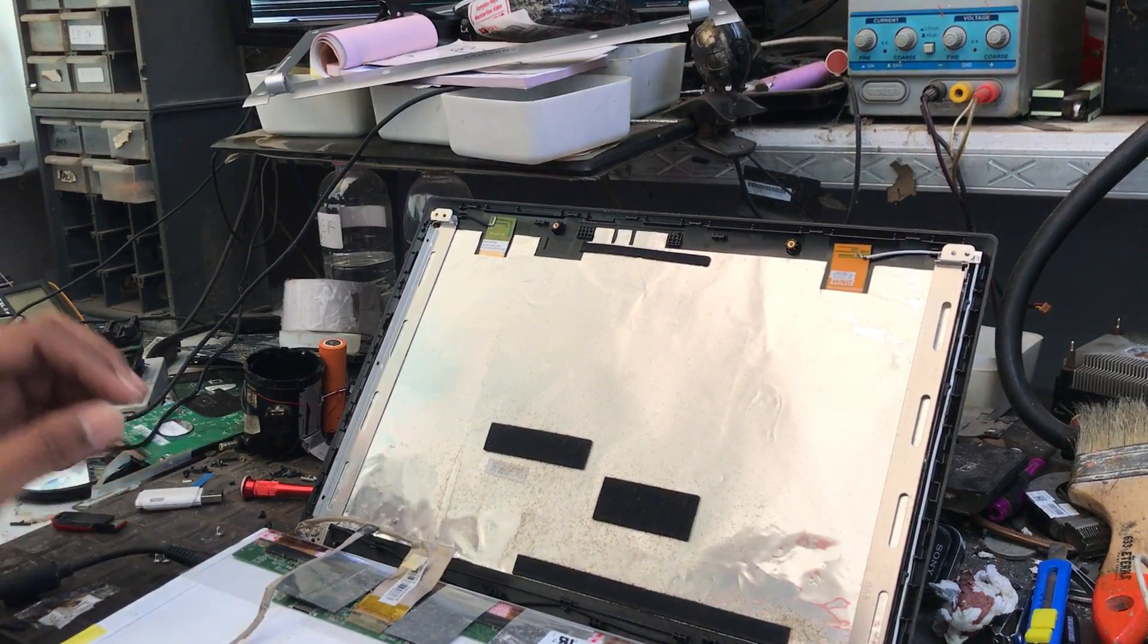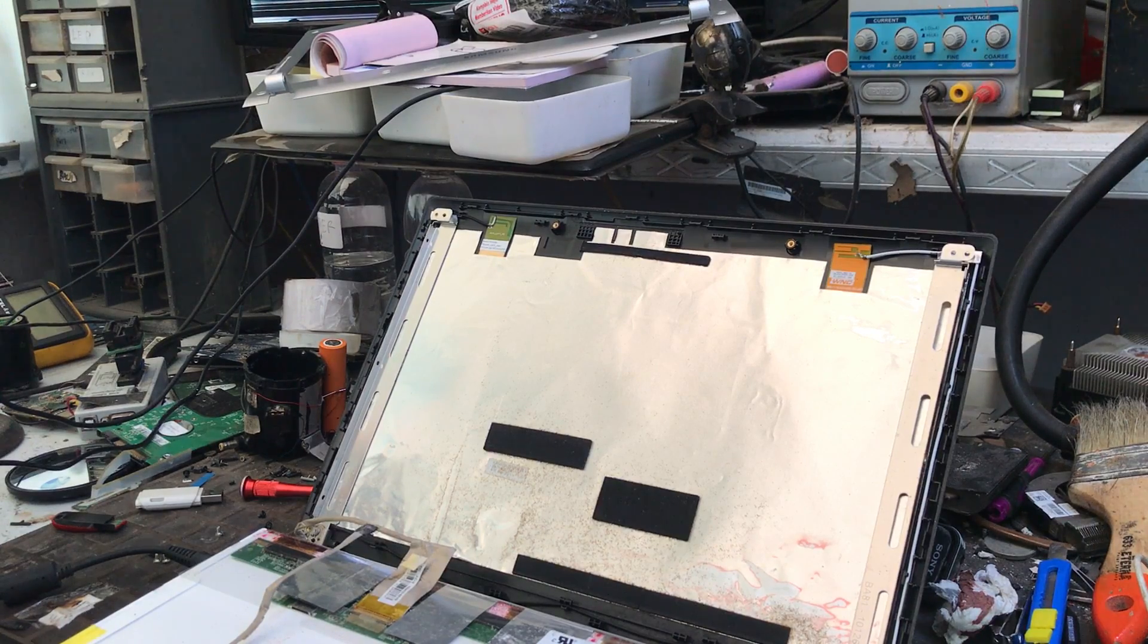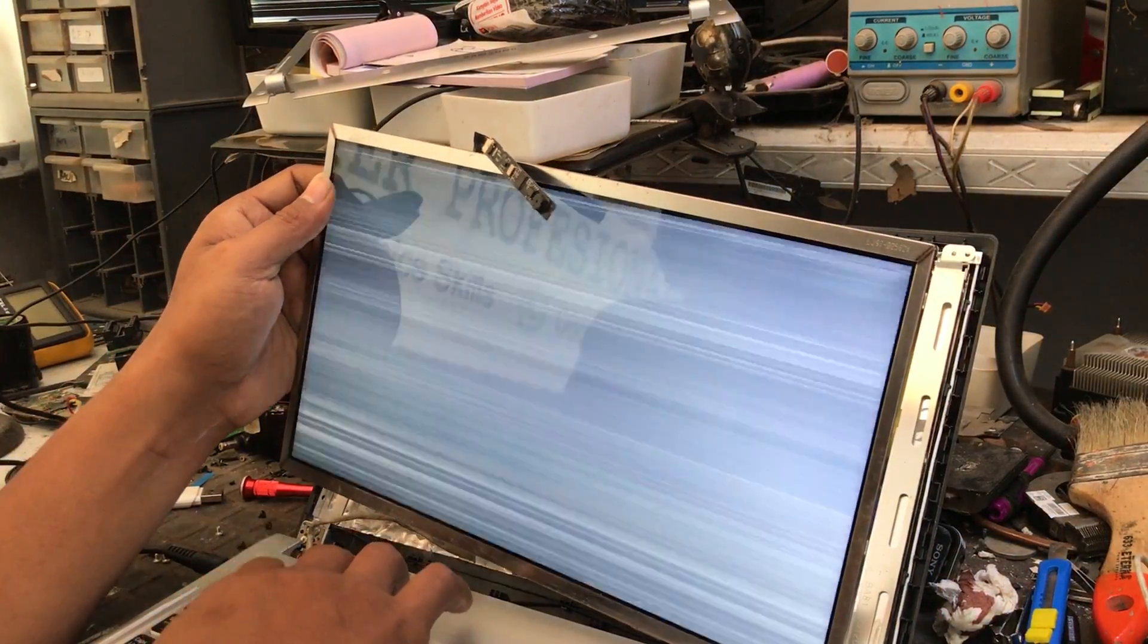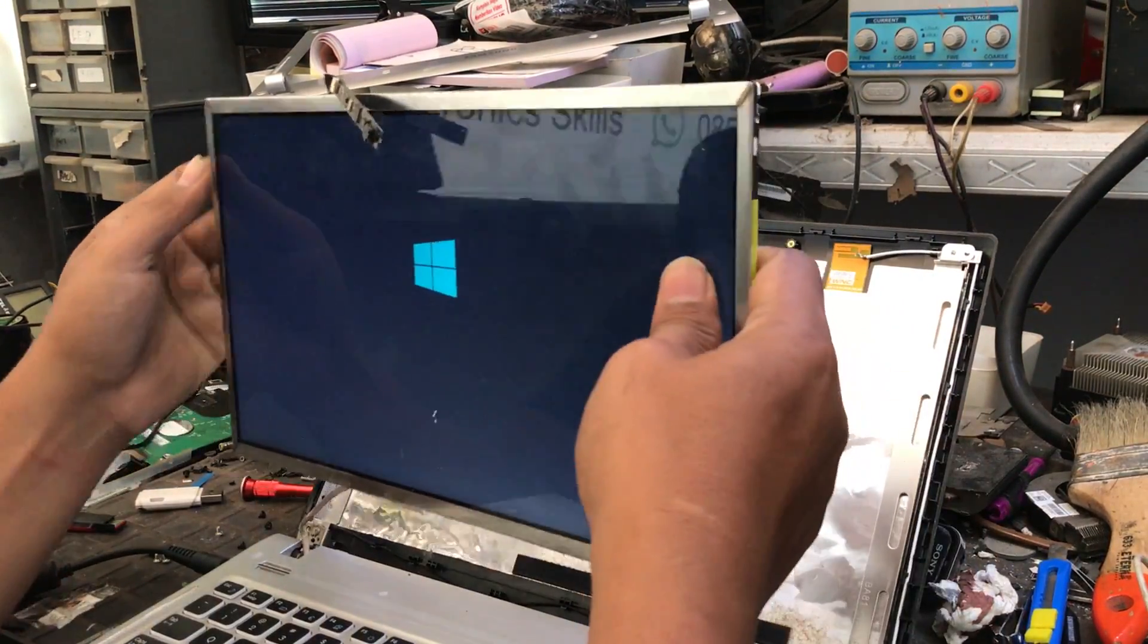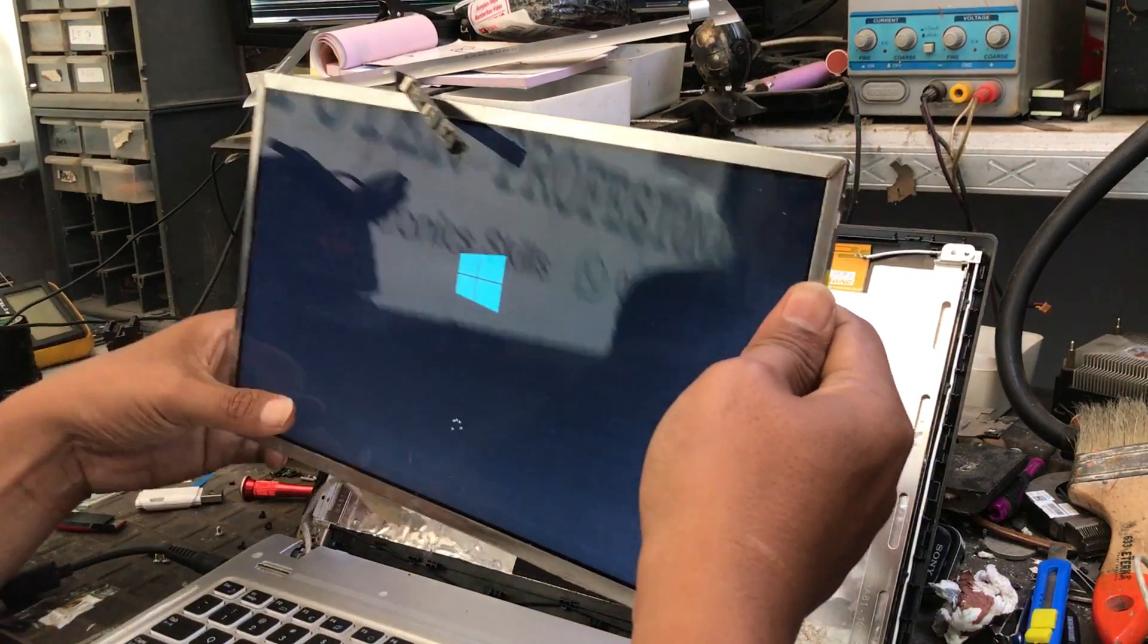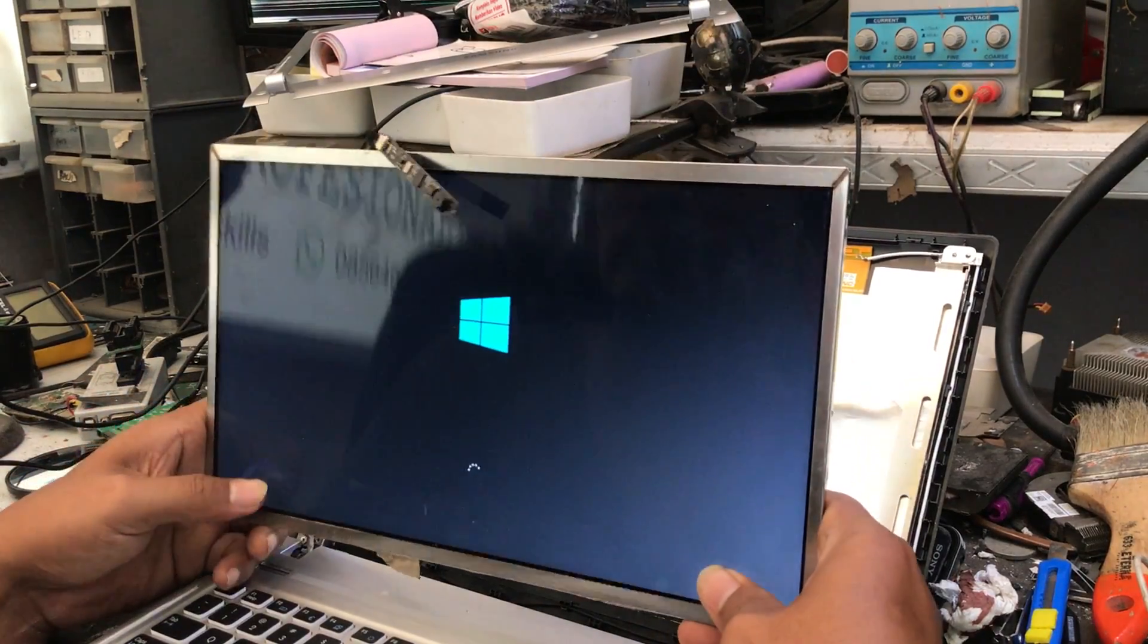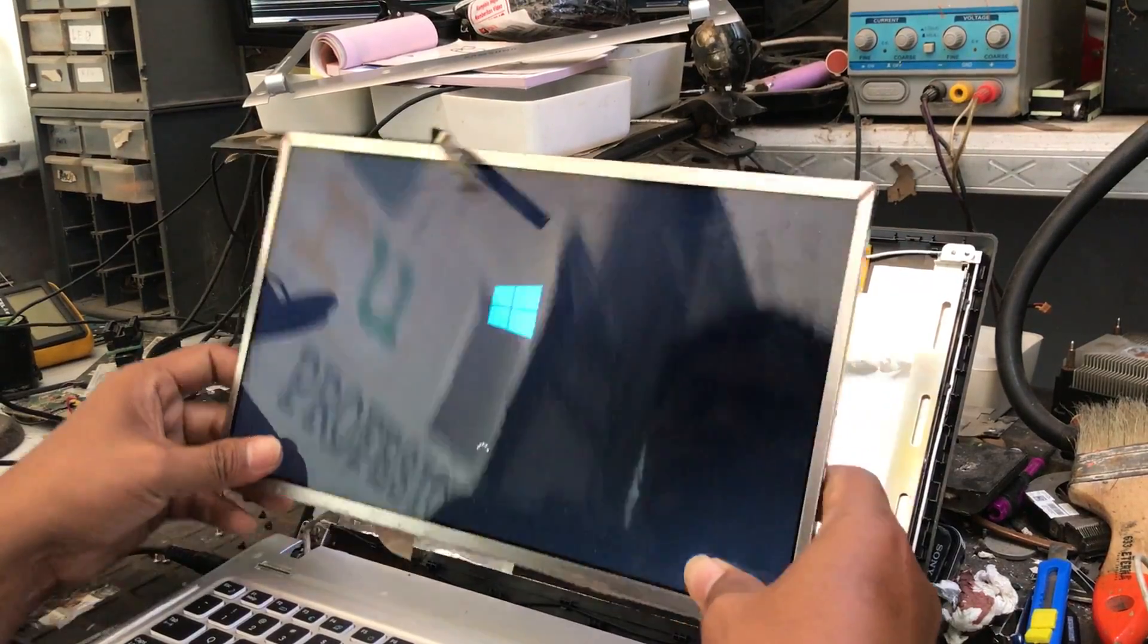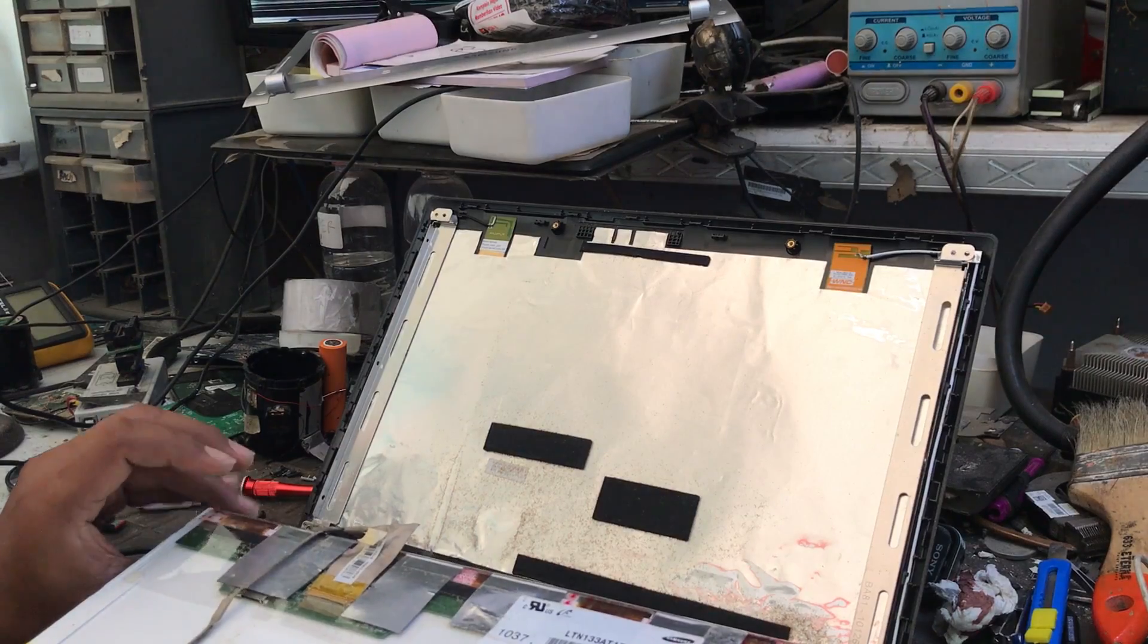Then we try to turn on the laptop while we press the cable connection. And it turns out the screen is back to normal. Then we need to put emphasis on the flexible cable.